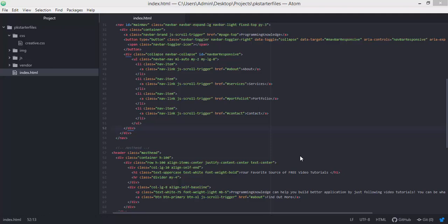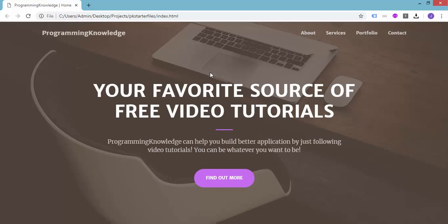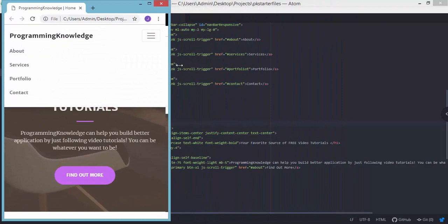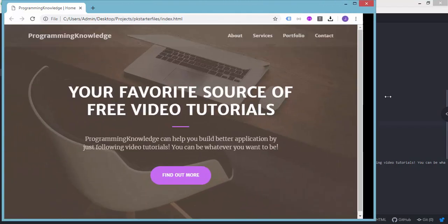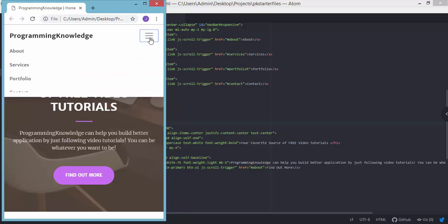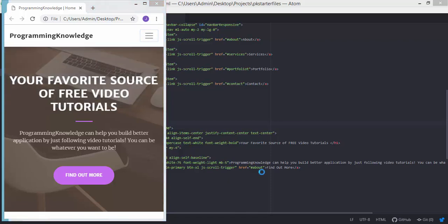Hey, what's going on guys, welcome back to Programming Knowledge. This is the third video on how to create a mobile responsive website using Bootstrap. In the previous tutorial we added the menus and the masthead for our website. If we try to preview our website in the browser, we can see a nice looking basic website that is responsive. If we resize our window, the layout responds to the browser size, and clicking the hamburger icon shows or hides the menus.